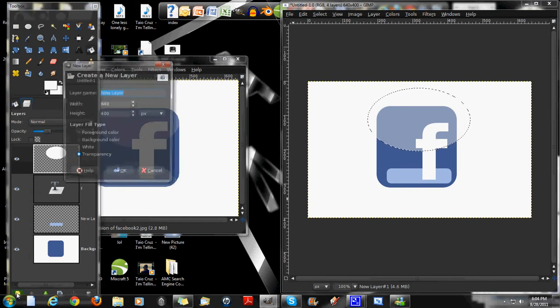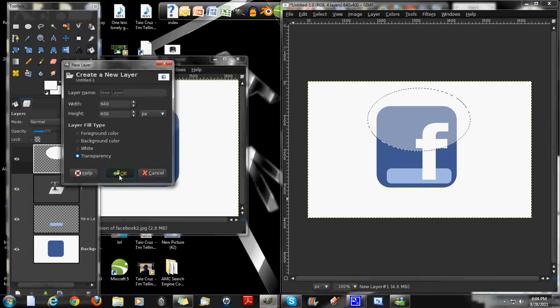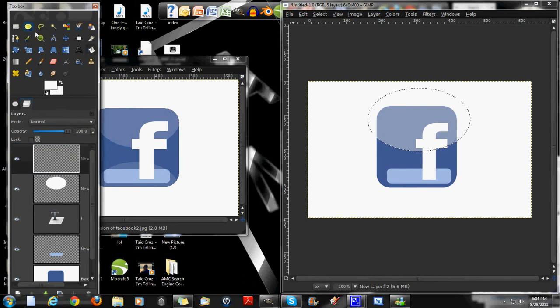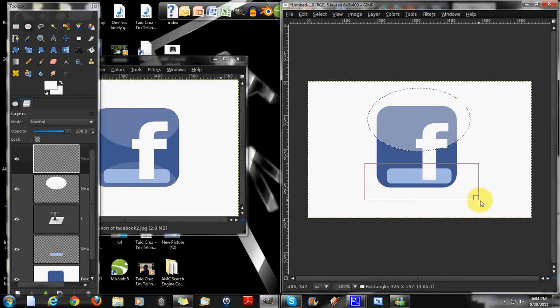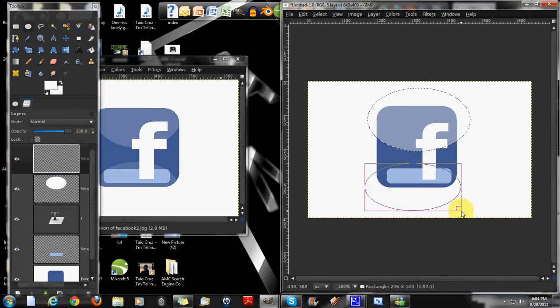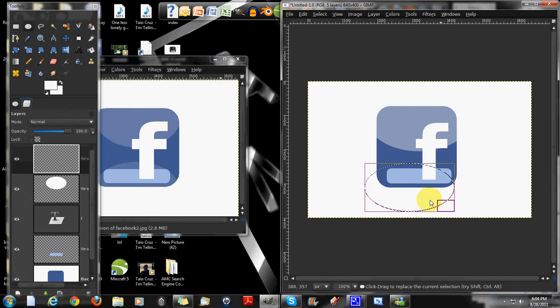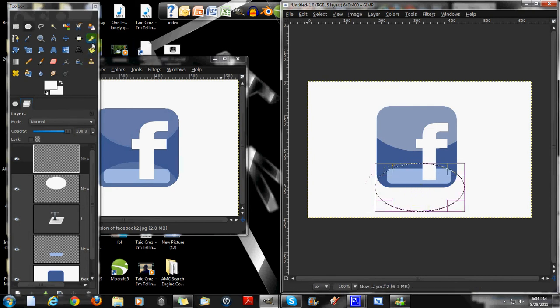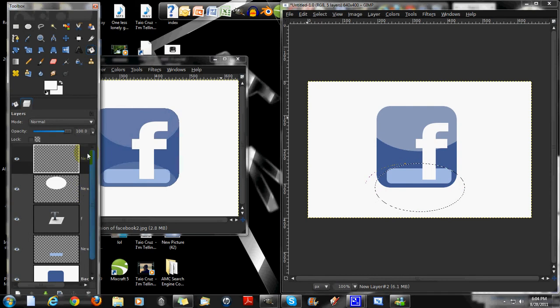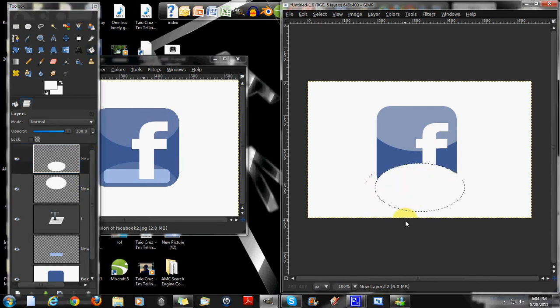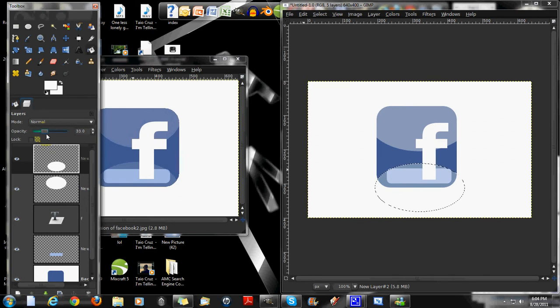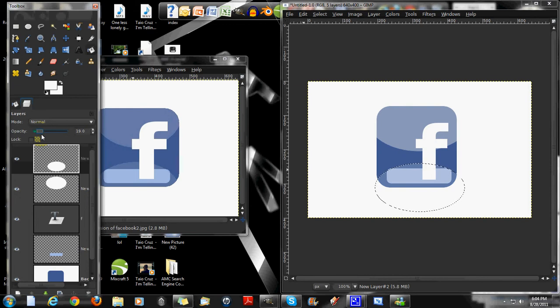Then create a new layer. Work on that. Get the oval tool. Make another oval just a bit more smaller. Get the bucket tool. Make sure you're working on that. Make it white. Decrease the opacity to whatever again you want. Just try to make it a little bit lighter than the previous one we made right now. Then you got that.